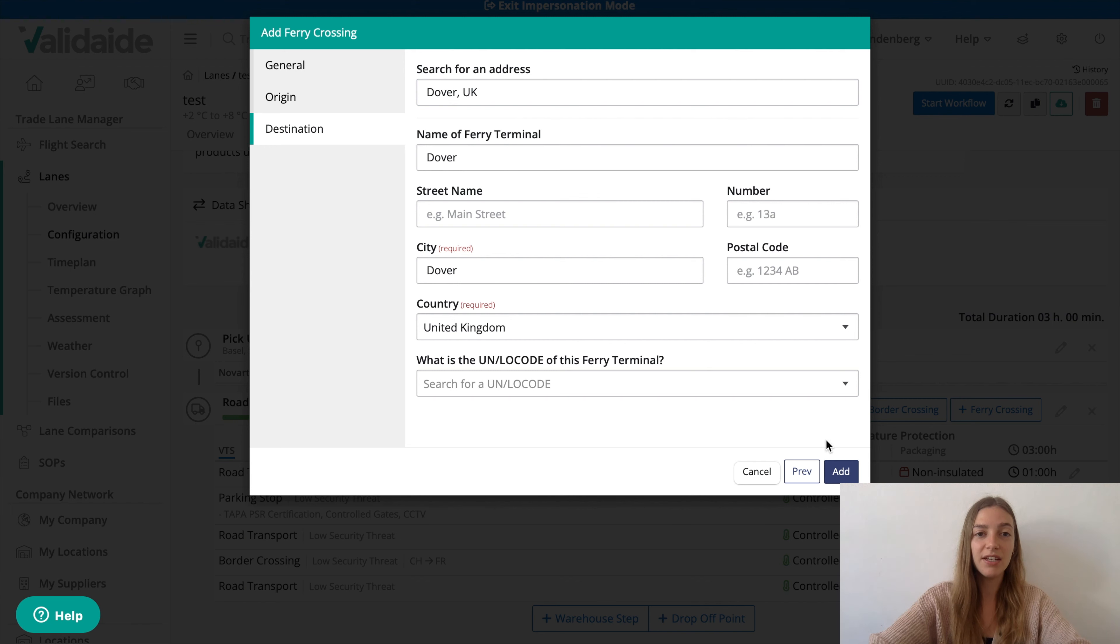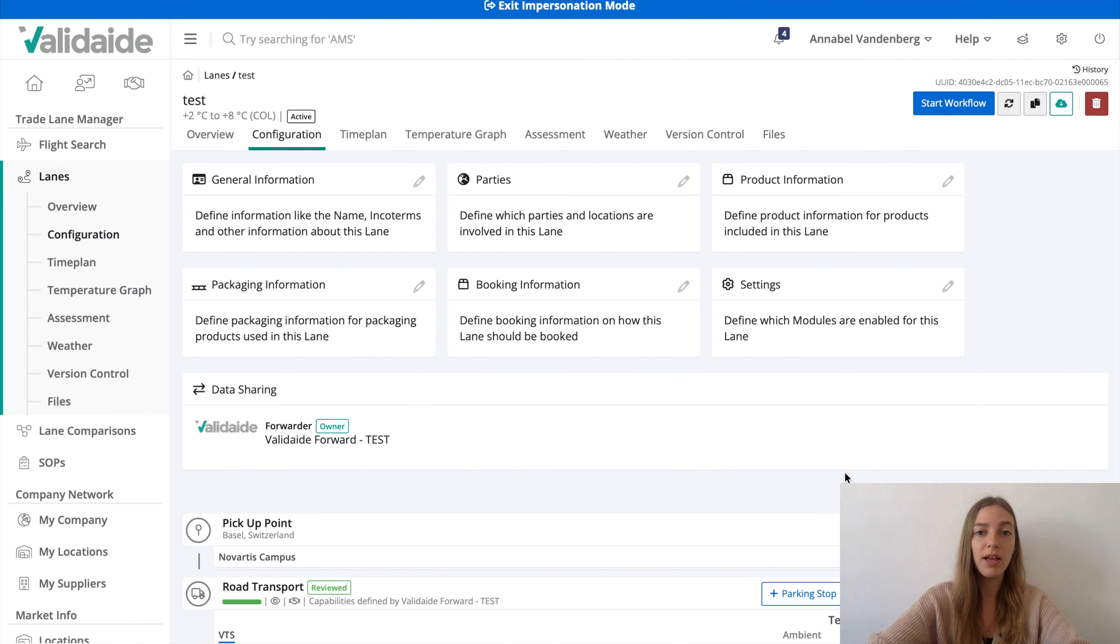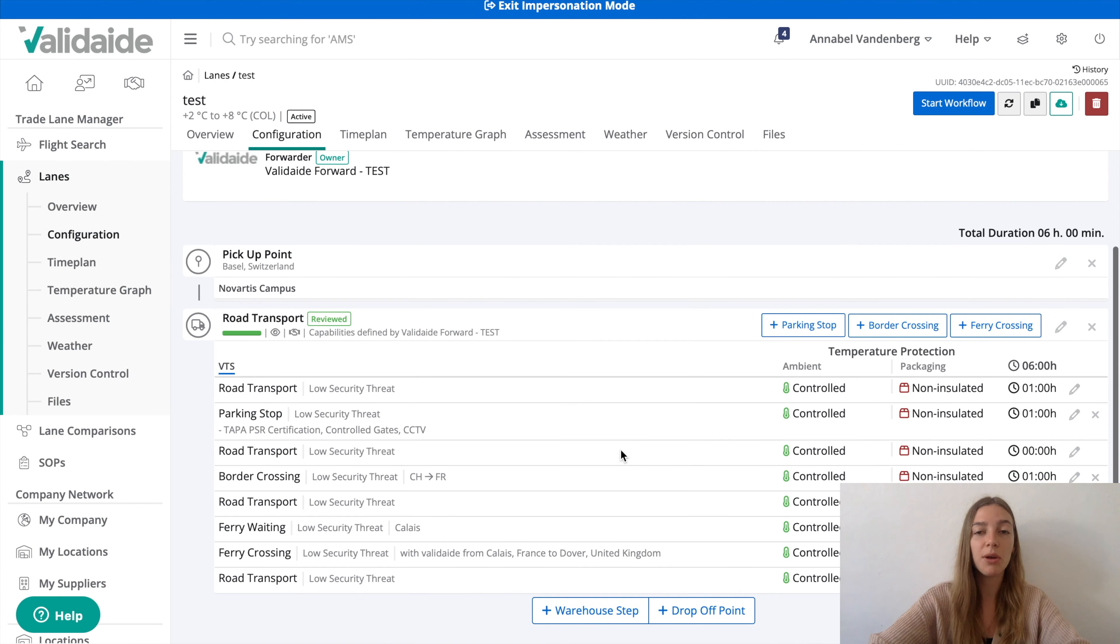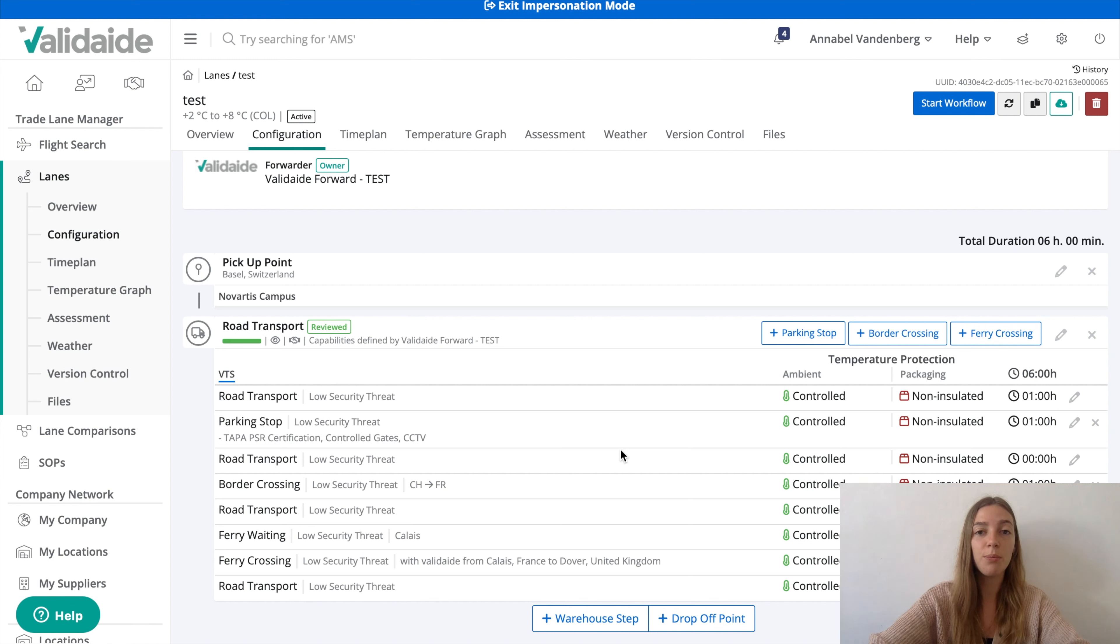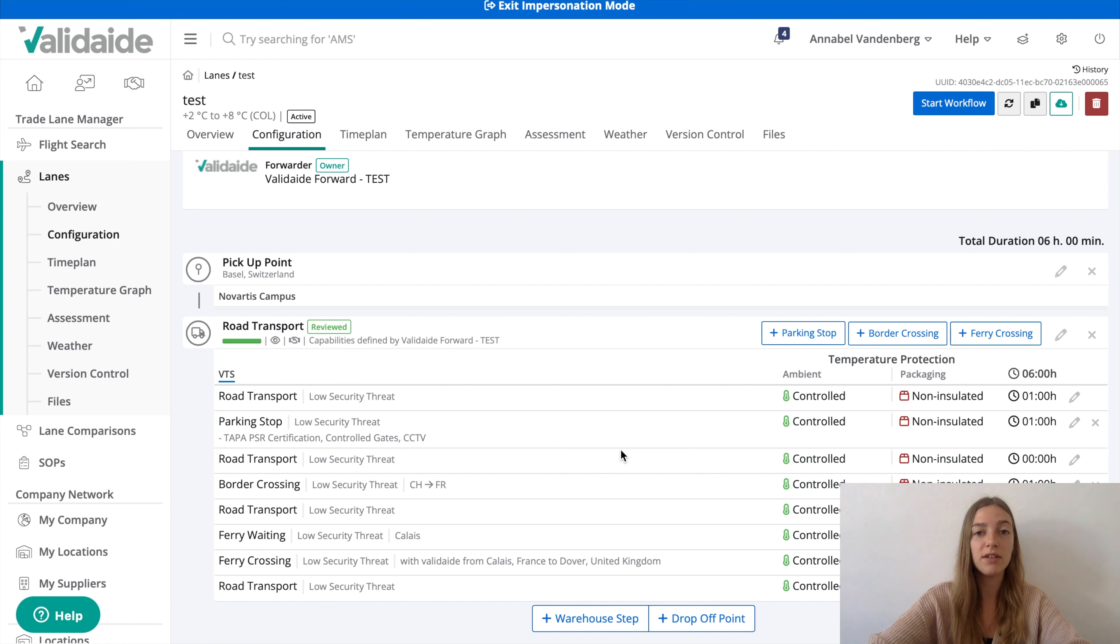At a later stage, you can add an approval workflow and share the lane with other parties, such as the shipper and the carriers. In Validate, the external parties can also jointly approve the lane with their digital signatures. We'll show this in a separate video.